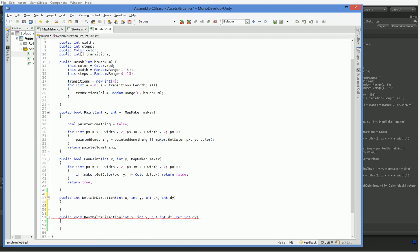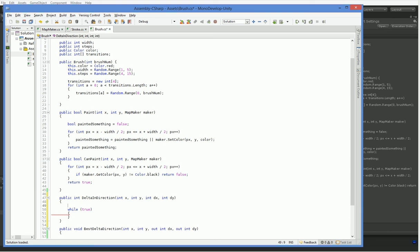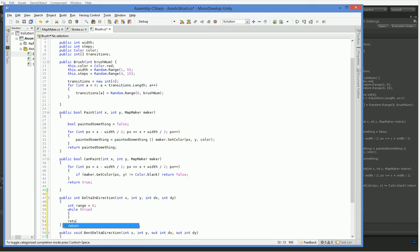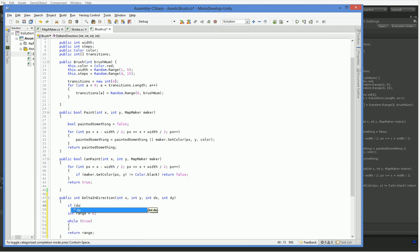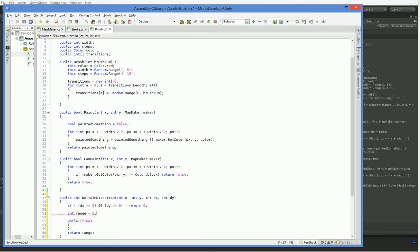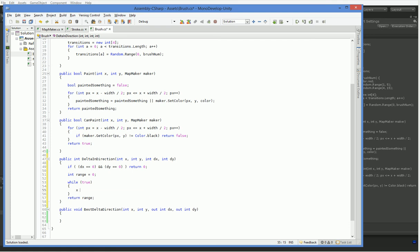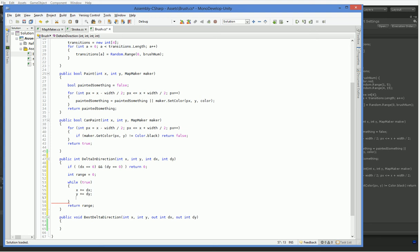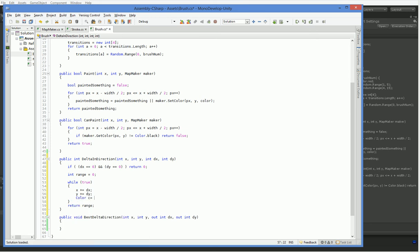So here what we're going to do is we're going to say for, or while true, we'll just make it while true. So it'll run continuously. Let's put in some safety measures. So that will make sure that we never actually enter an endless loop where we're just looking at the same point over and over and over again. So we say x plus equals dx, y plus equals dy, and then we say color c equals...